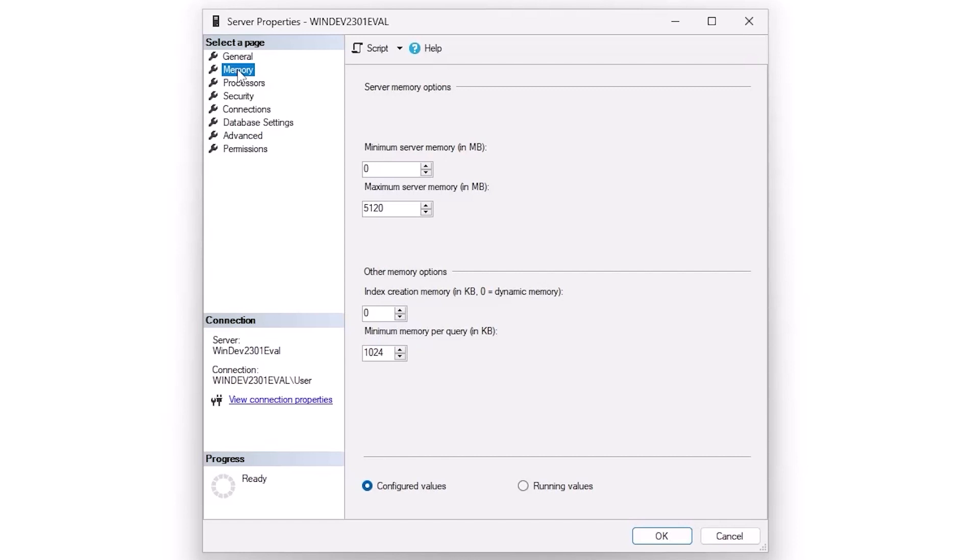I typically don't look at the index creation memory or minimum memory per query. They exist, but I haven't typically had a need to work with them.